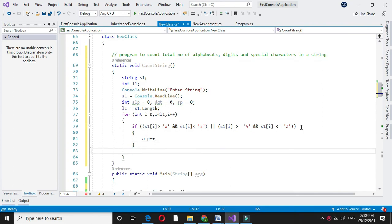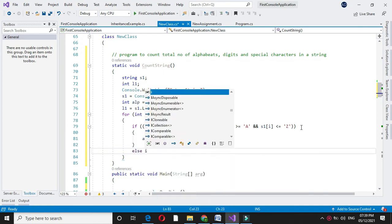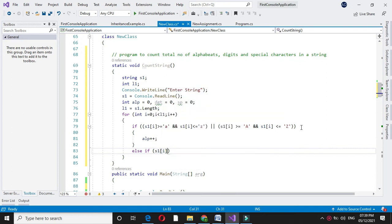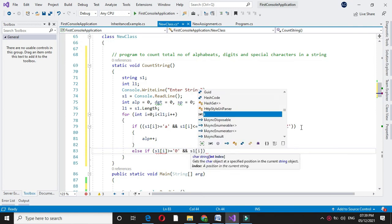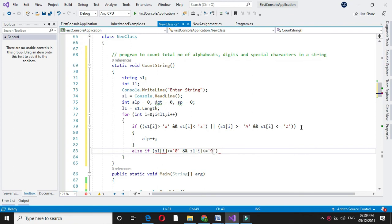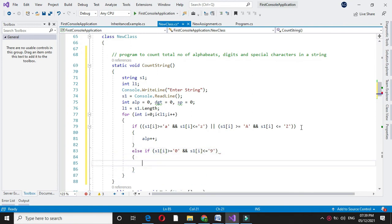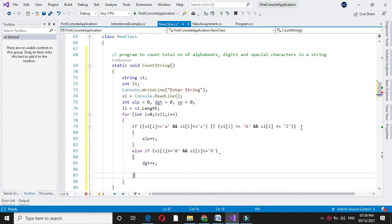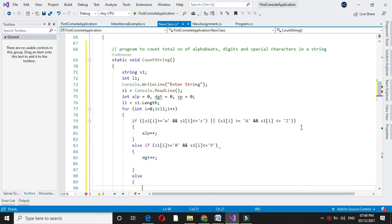Then else if S1 of i is greater than or equal to 0 and S1 of i is less than or equal to 9, then I will increment digit. And else if both conditions are false I will increment the special character.